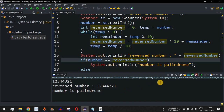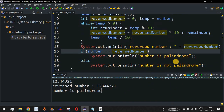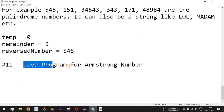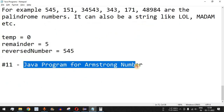That is the Java program to find whether an entered number is a palindrome or not. Please like this video so it reaches more people, and subscribe to the channel for notifications on upcoming videos. The next video will be about the Java program for Armstrong number, so stay tuned.